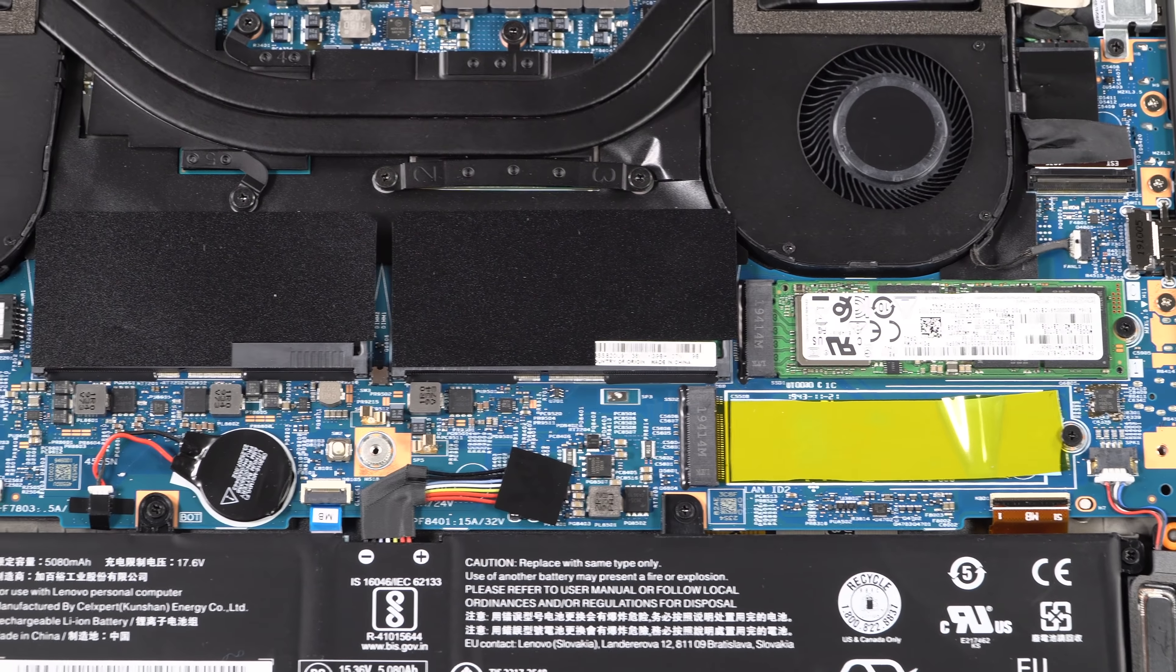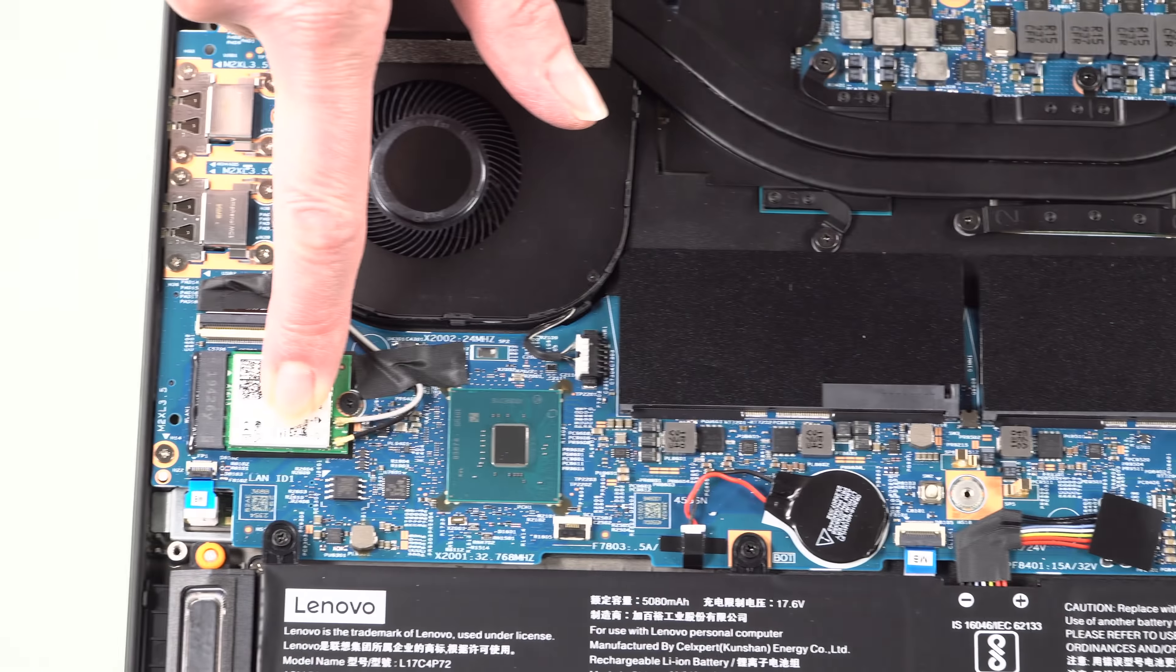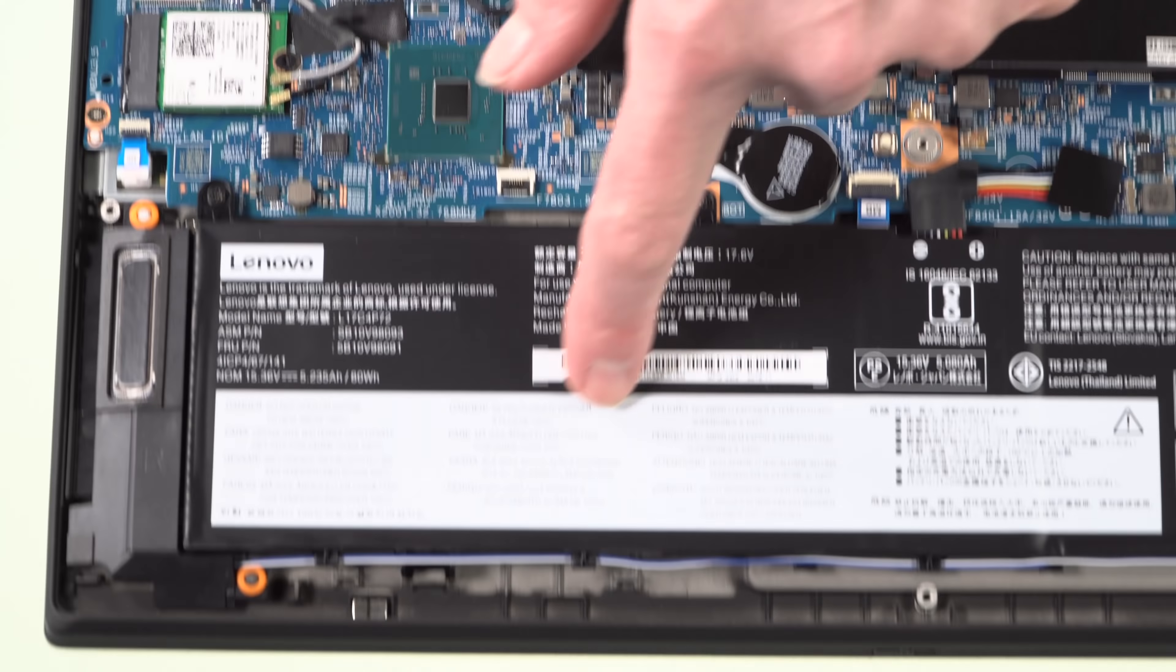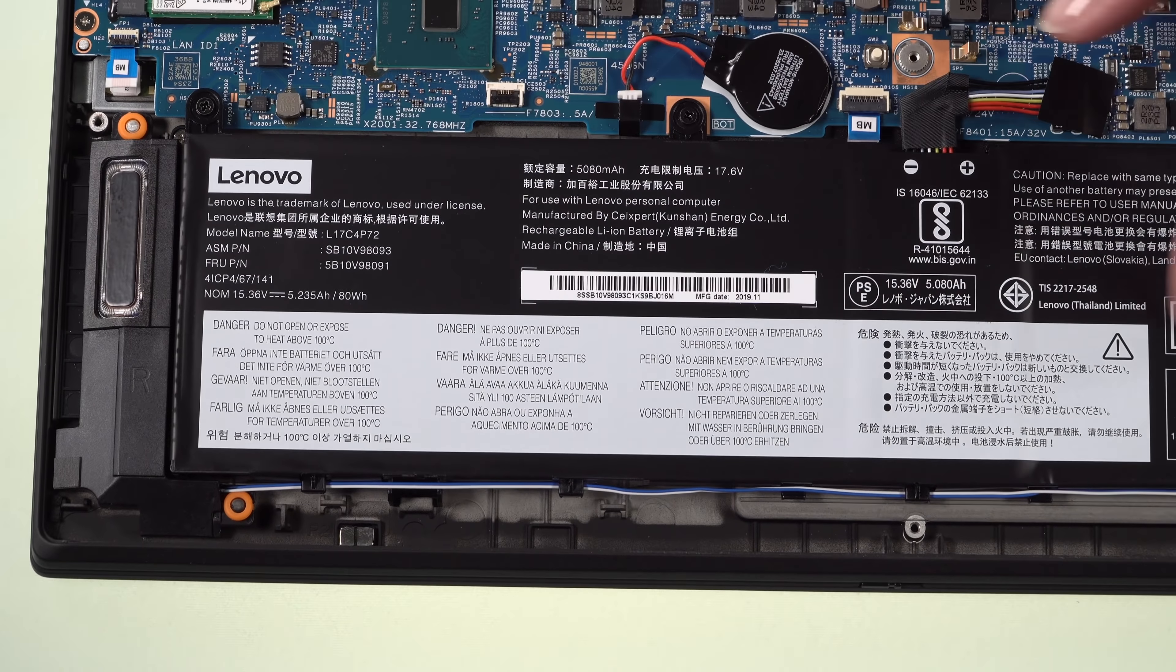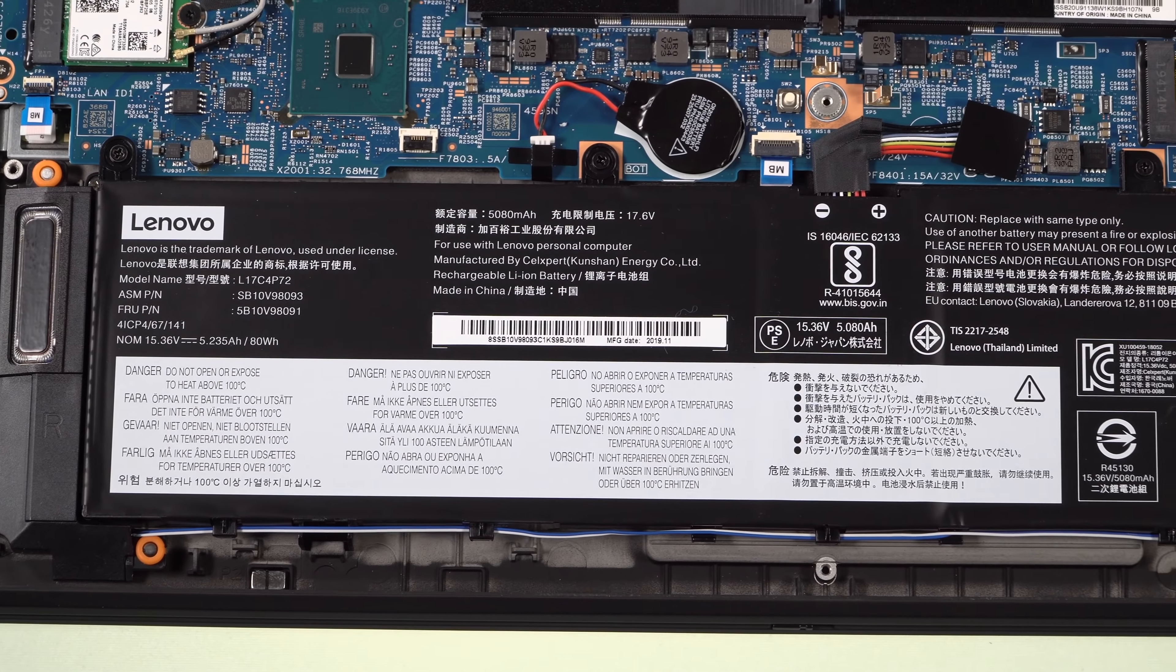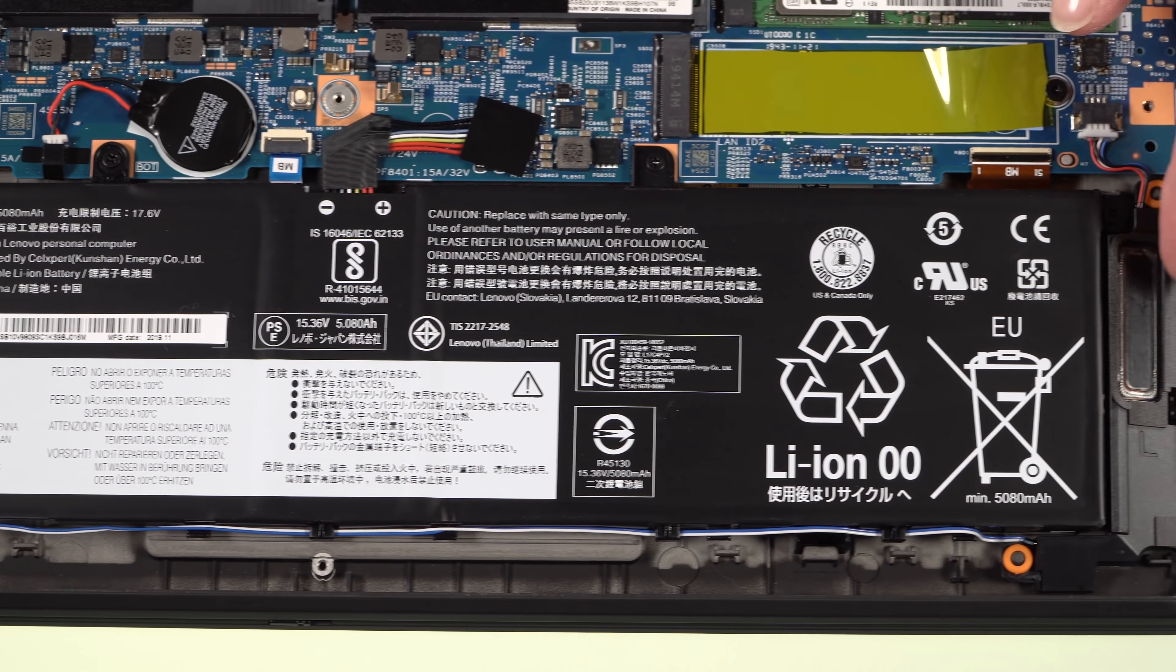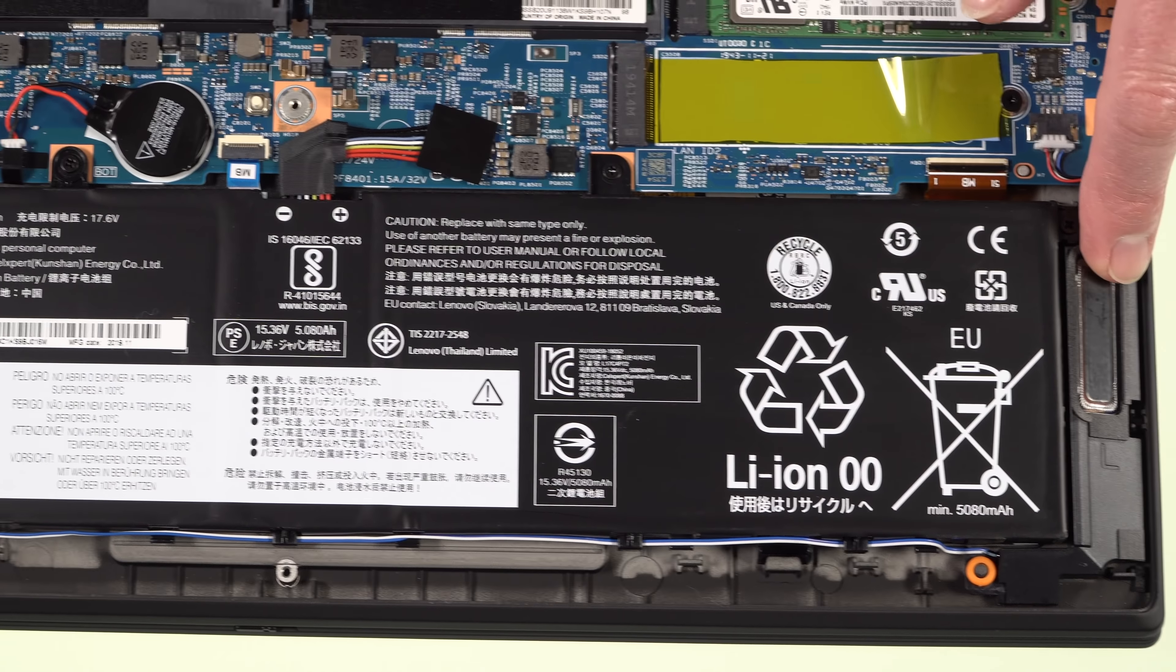Two M.2 SSD slots supporting NVMe, and we have a fast Samsung drive in ours that benchmark very well. Our Intel Wi-Fi AX200 card is right over here. And then we've got the 80 watt hour battery taking up all of the room underneath the wrist rest area and the stereo speakers that are down firing flanking it.